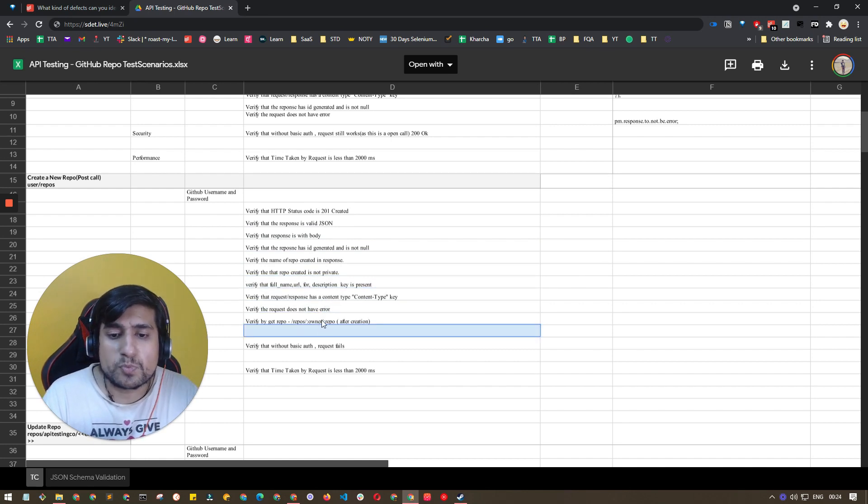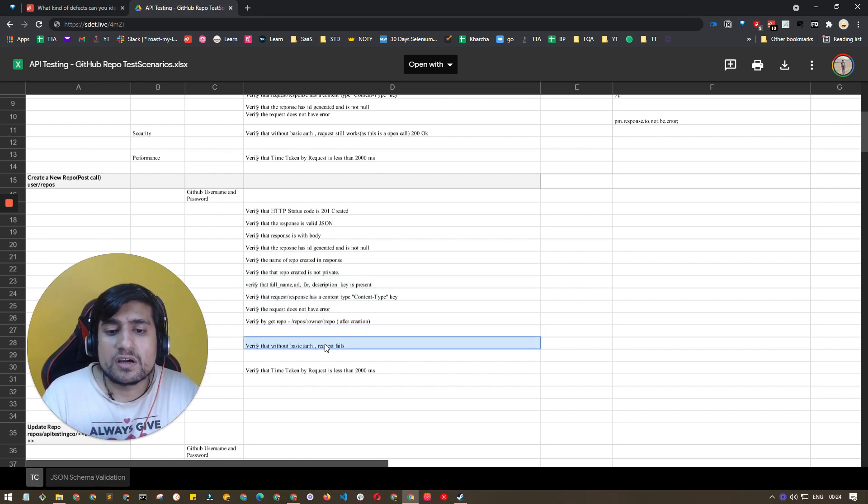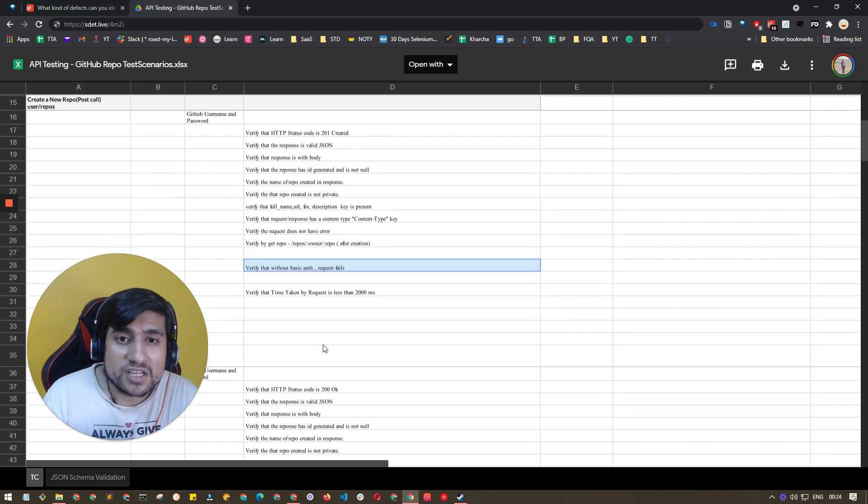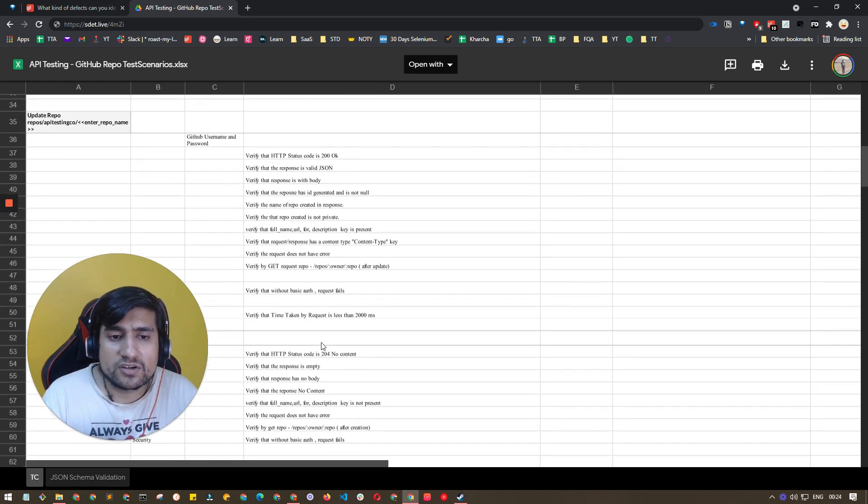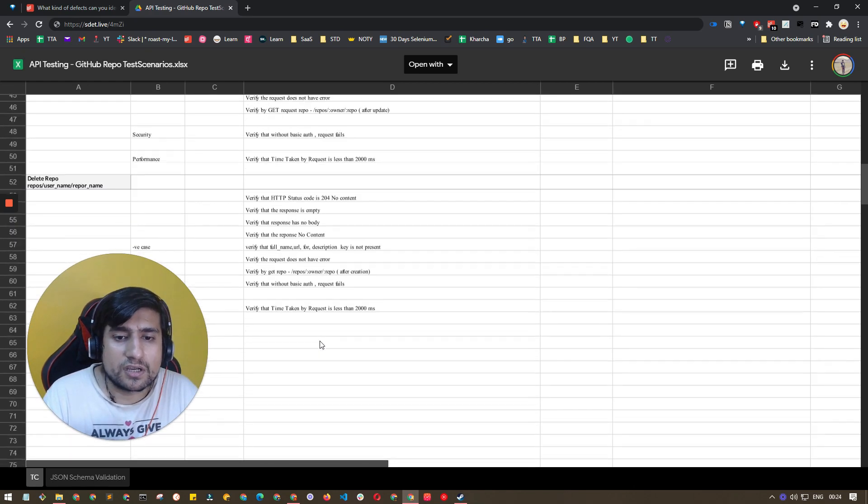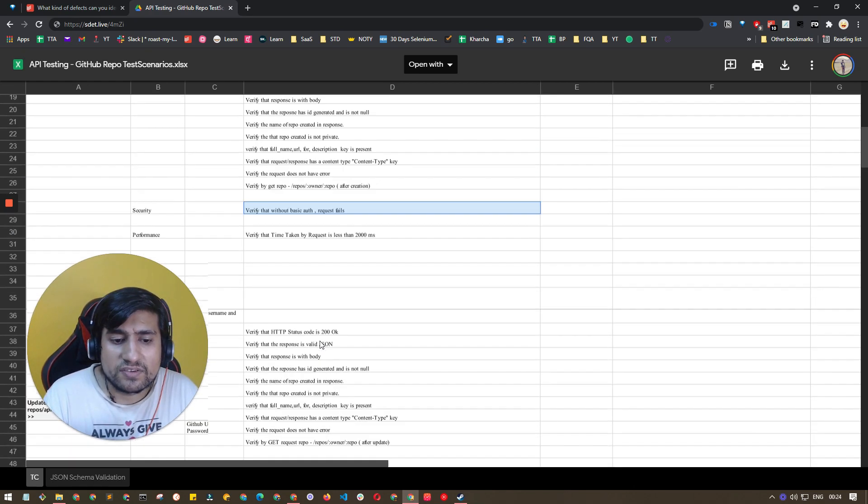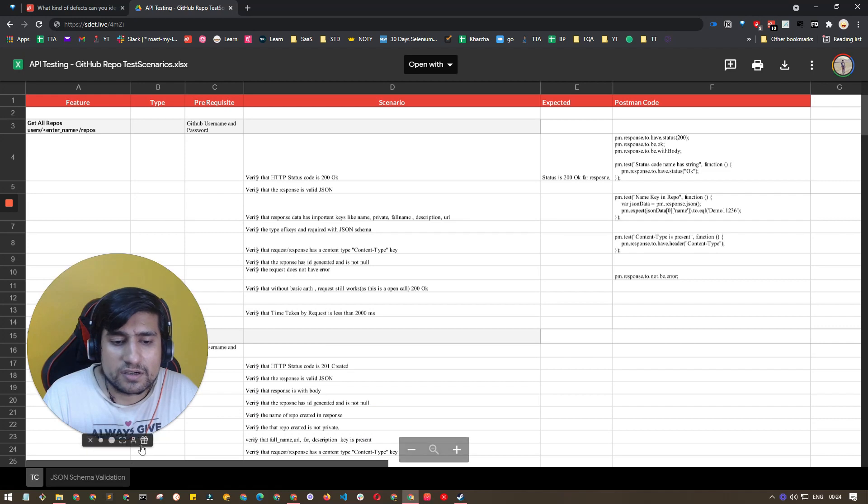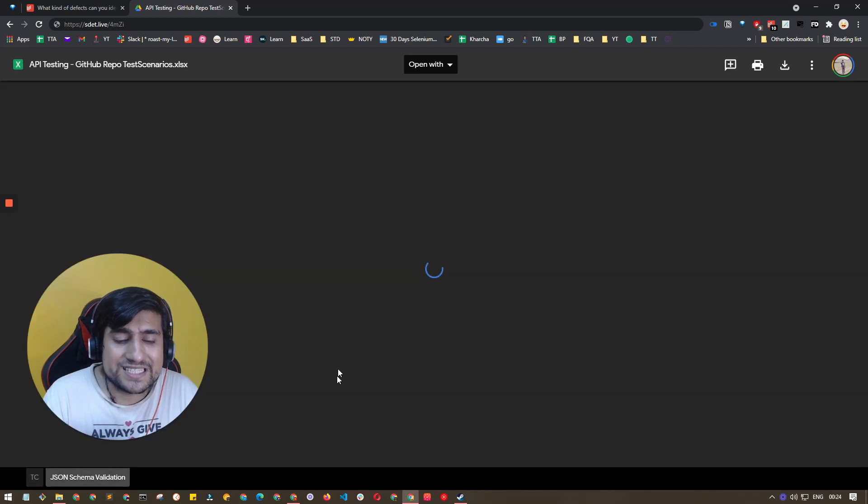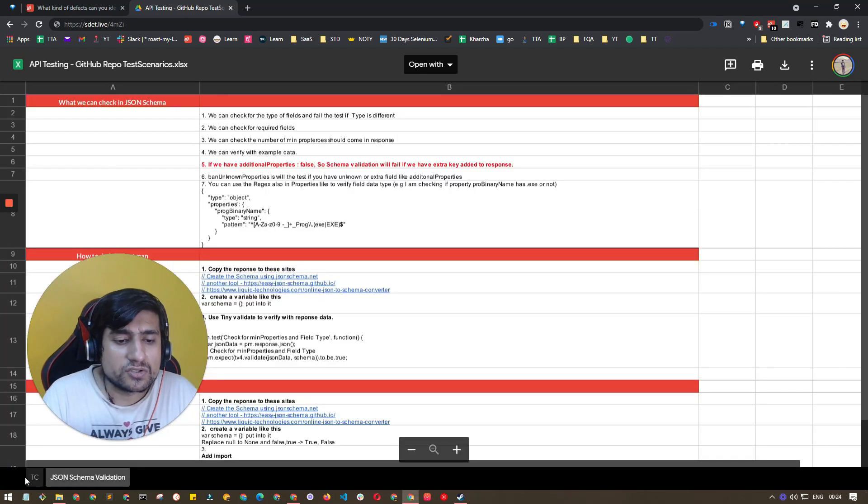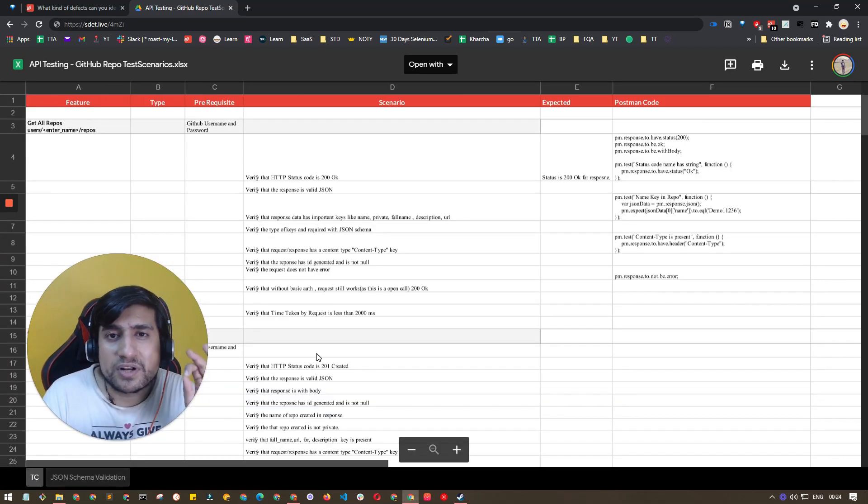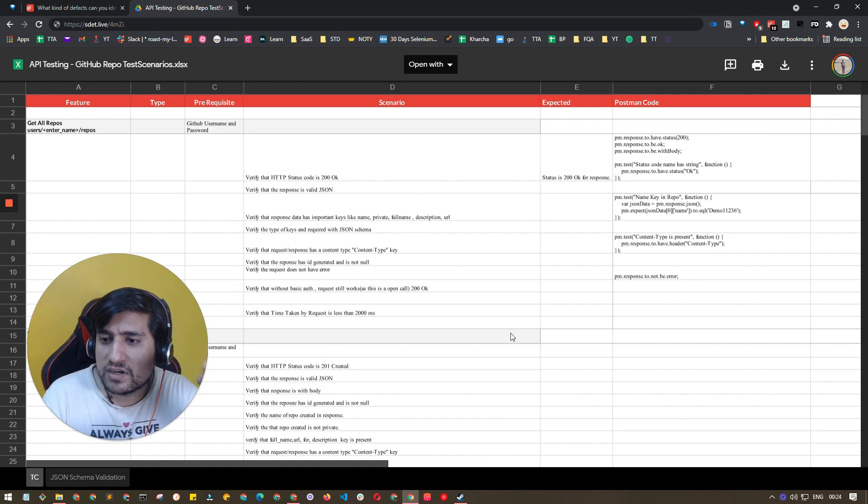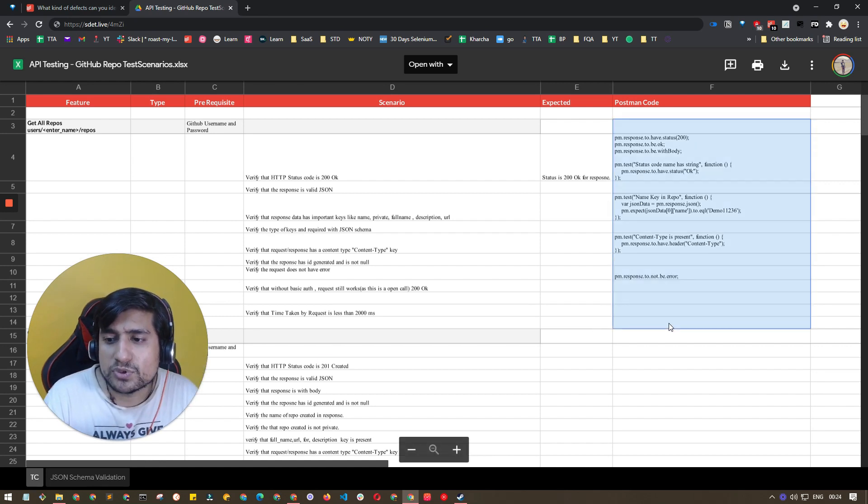I have given some list here, as well as JSON schema validation that you can do. These are a couple of test cases for GitHub repo API, and I've written some of it.